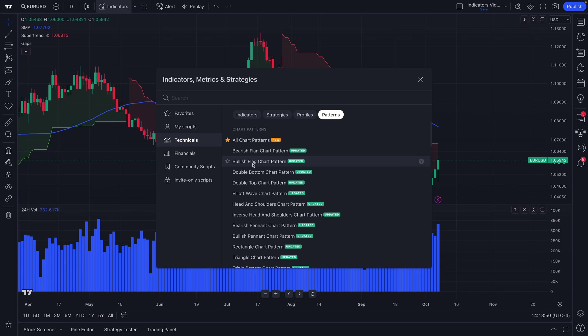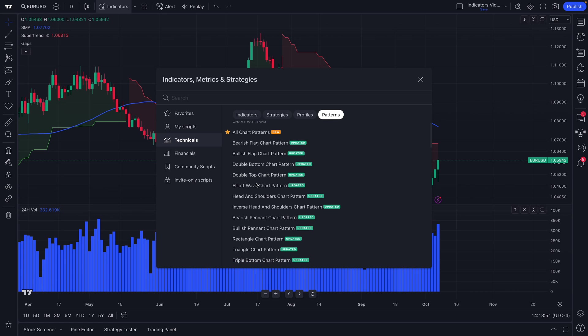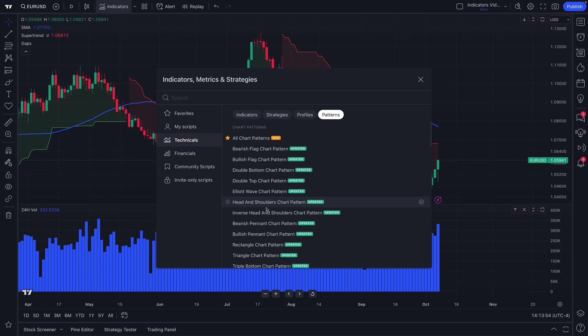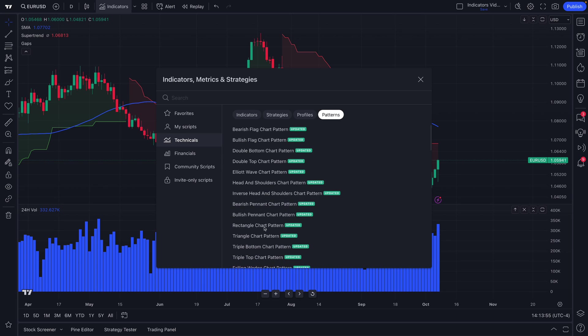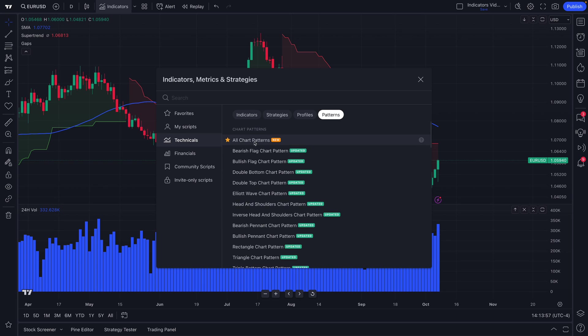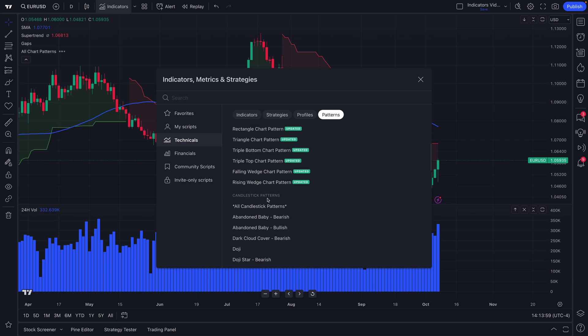This means that the TradingView platform will automatically detect these traditional patterns in technical analysis and show them on your chart. There is, in addition, automatic candlestick patterns.